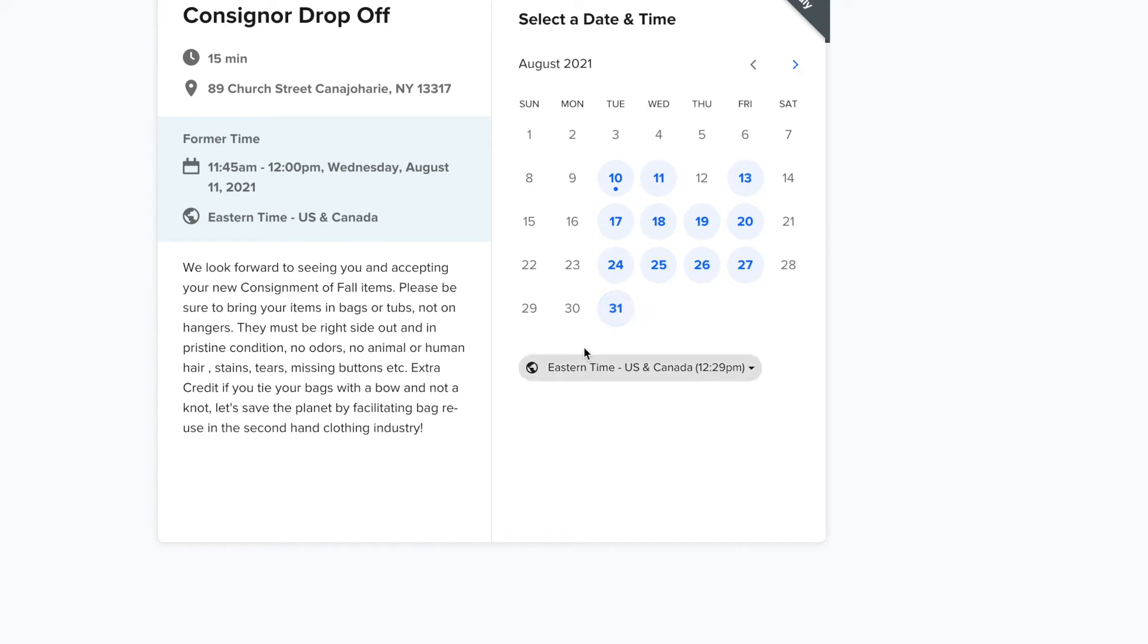If you hit reschedule, you will see this calendar here again where you can pick a better date that works for you, and you can also revisit our specifications on what we are looking for in our consignments.